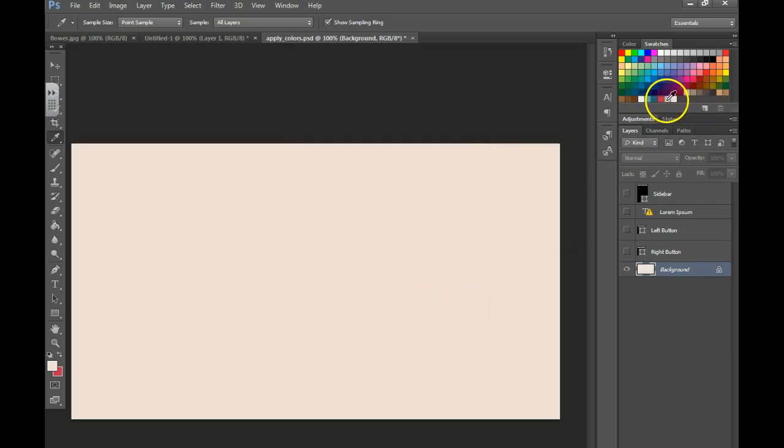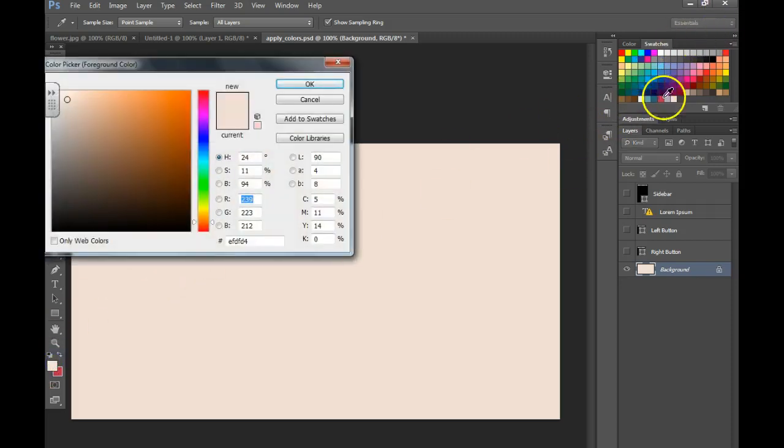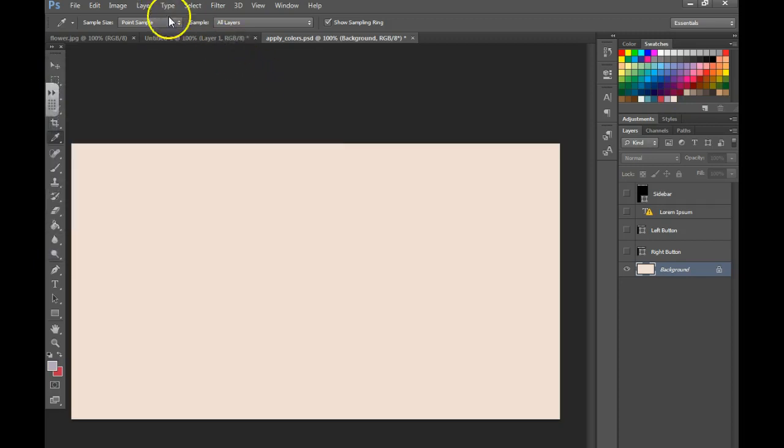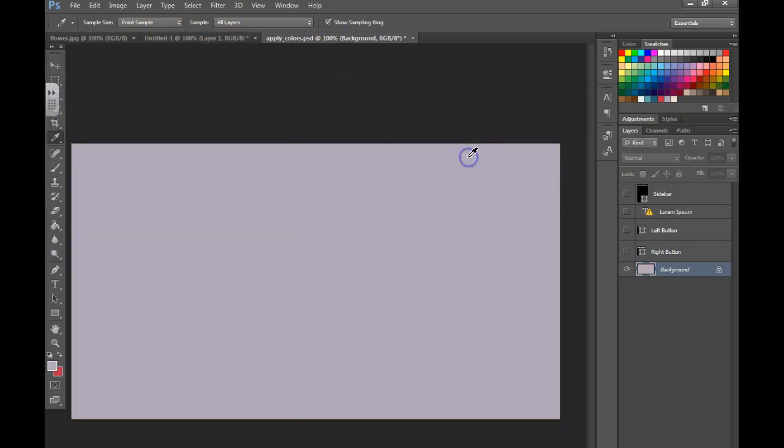To change it you could also click on the top box again, choose the color that you'd like, hit OK and you can choose Shift Backspace and it will change.